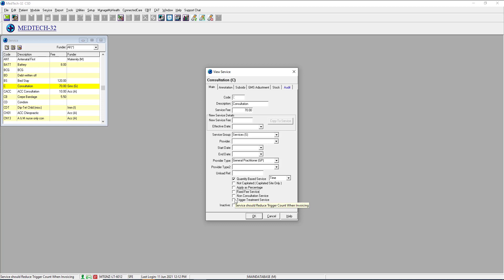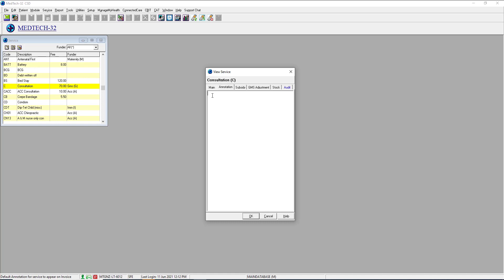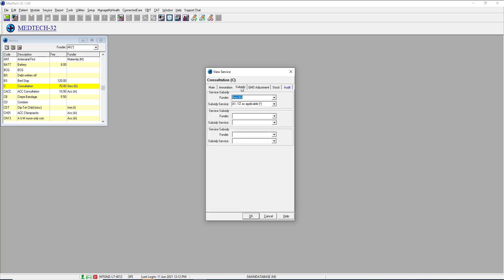Trigger treatments are used for physiotherapists and chiropractors who have a limit on the number of service codes that can be applied for a specific period of time. Annotation is if you would like to annotate your service — this would be an annotation permanently applied to this particular service, as opposed to annotations on the F9 screen which only apply to a single invoice or claim. The subsidy is where you would apply a subsidy to your service code. In most cases you would not need to do this, because if a service code required a new subsidy it would normally come to you as an upgrade in the MedTech versions from an agency like the Ministry of Health or ACC.